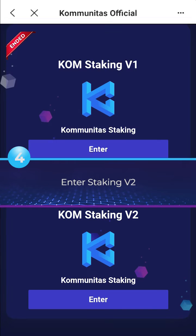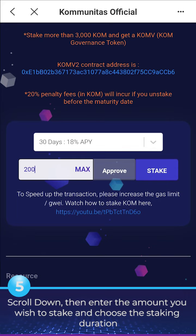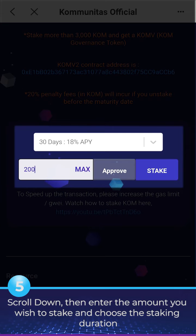Enter Staking V2. Scroll down, then enter the amount you wish to stake and choose the staking duration.